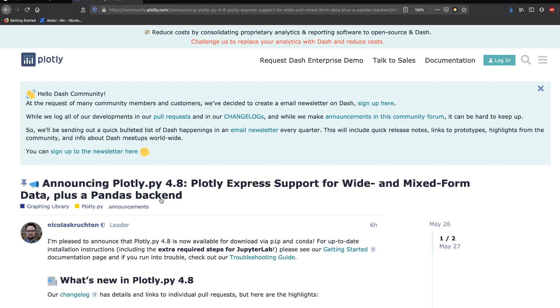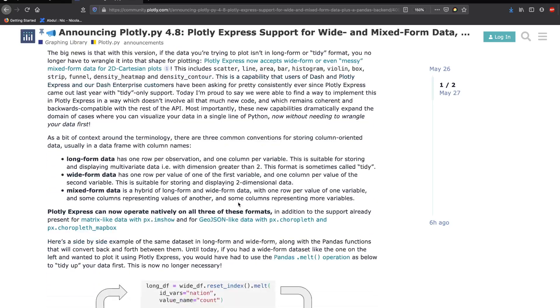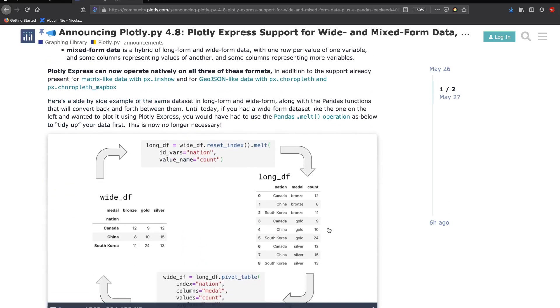The latest feature of Plotly Express is that it now supports wide data. If you're not familiar with that, long data (also called tidy data) looks like this, and wide data looks like this, where you have a bunch of column names that repeat as individual rows.